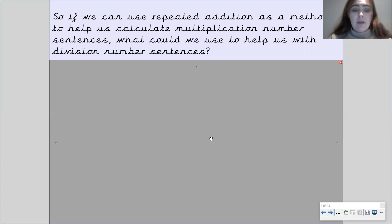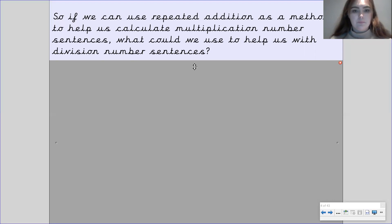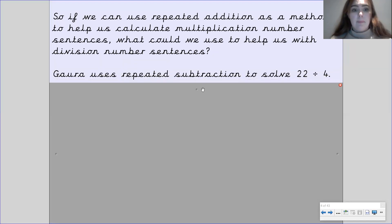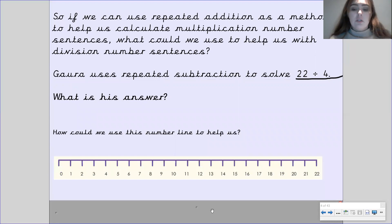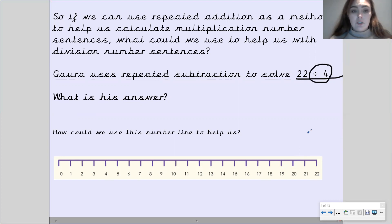So if we can use repeated addition as a method to help us calculate multiplication number sentences — for example, if we wanted to do 3 times 2, we would do 2 add 2 add 2 as a repeated number sentence — how could we use it to help us with division number sentences? Pause the video to have a think. So what we could do is use repeated subtraction number sentences. Gowra is going to use repeated subtraction to solve 22 divided by 4, and we're going to use a number line to help us. We're going to start at 22 and take away 4 each time because we are dividing by 4.